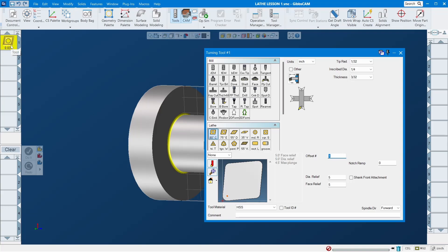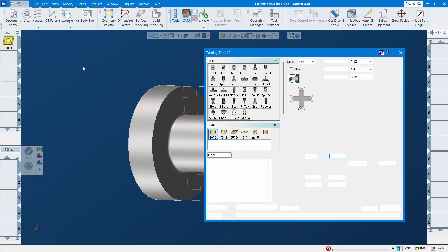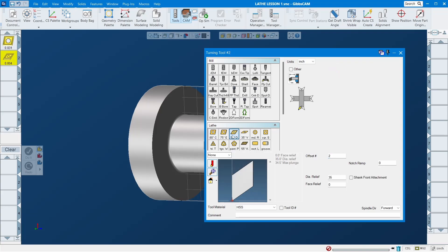The offset is important. If you set up the turret at number one, put tool number one and offset number one here. But if you put the tool in turret number five, even if you put number one here you have to put number five for the offset. I usually suggest putting the same number — tool number one, offset number one — and in the machine put that tool exactly in position number one.